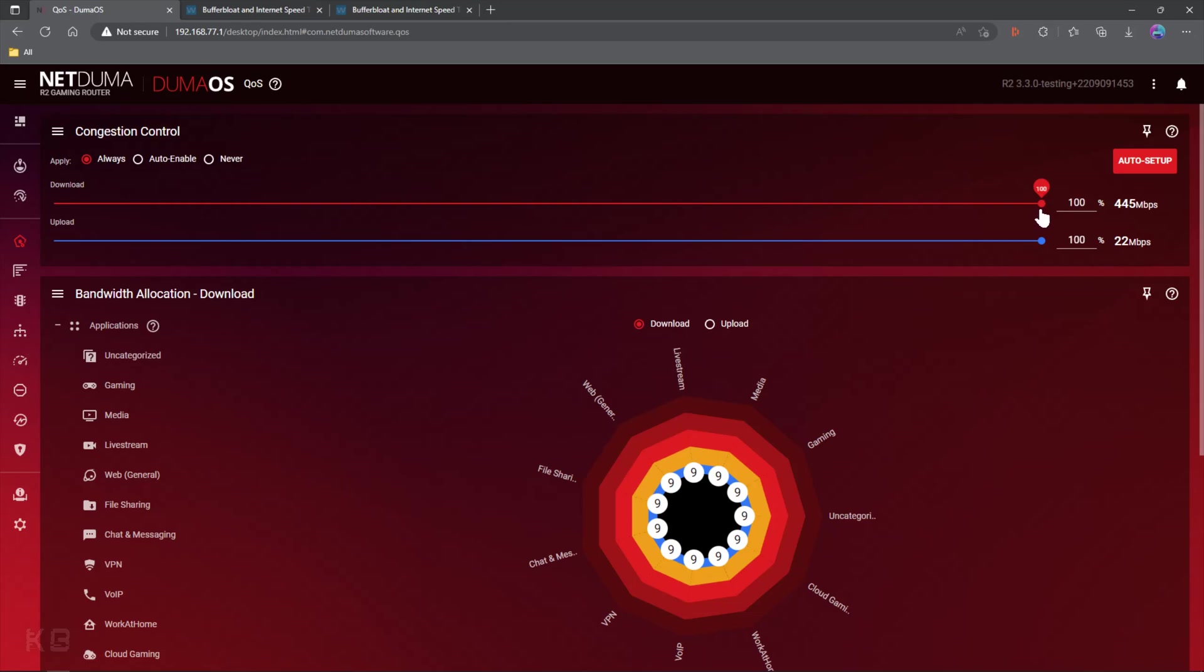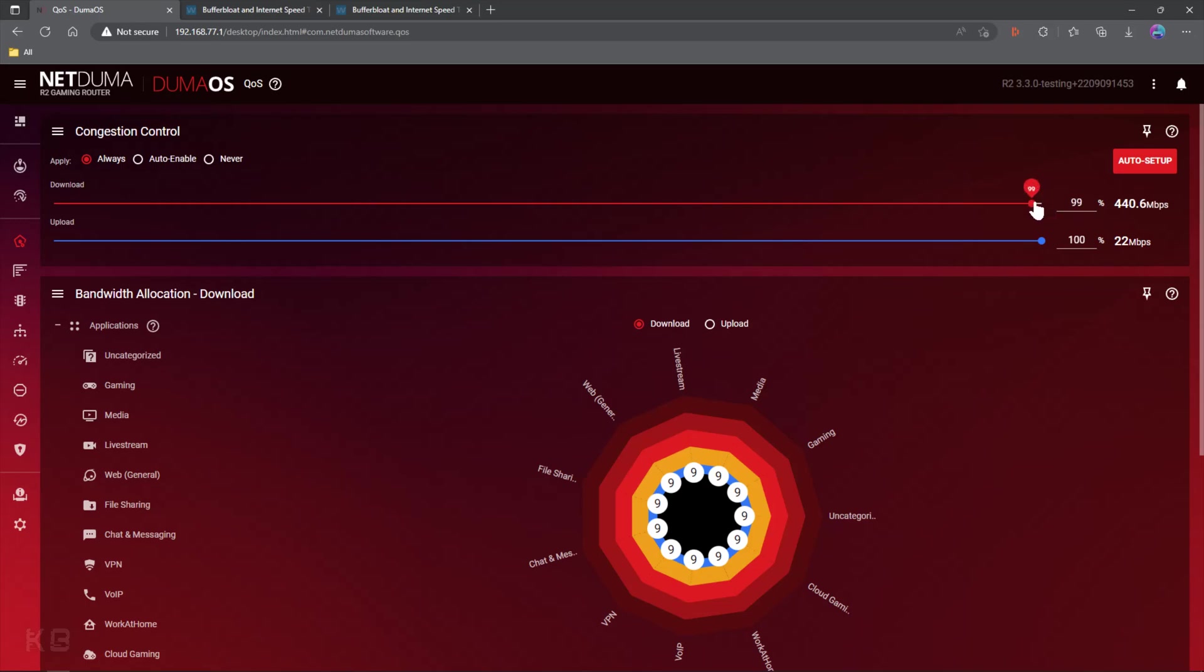So depending on your bandwidth number here, every bit of percentage that you go is going to be different compared to mine. It's going to adjust the number differently, which means you can't copy me or anyone else out there, unfortunately. So slowly drag it down. We could start with 99%. If we don't have a lot of buffer bloat, maybe that'll work out great. Maybe not so much.